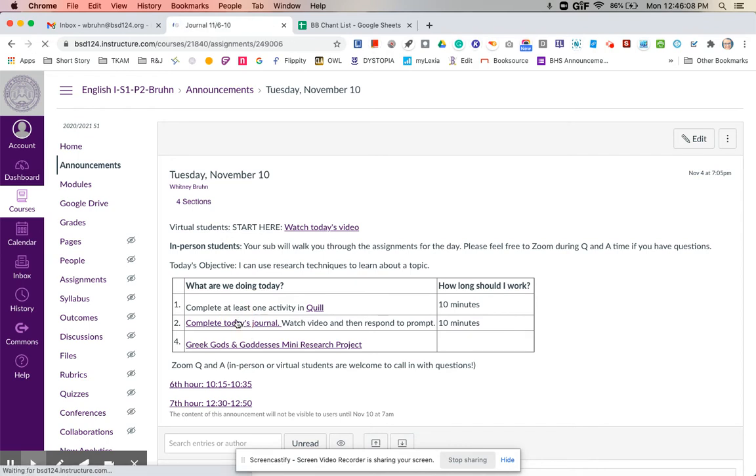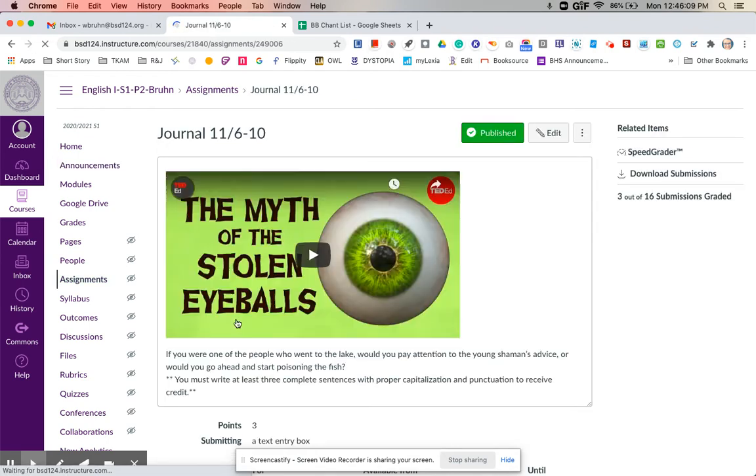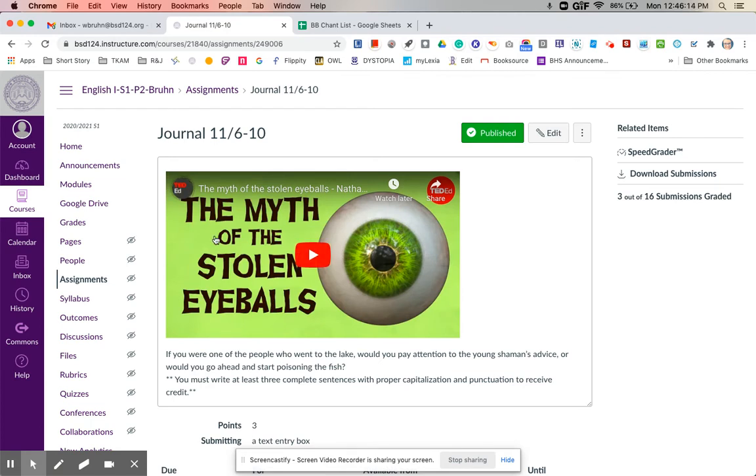So for today's journal, you're going to watch a video and answer a question. So this is the myth of the stolen eyeballs. You will watch the video and then respond to the prompt.